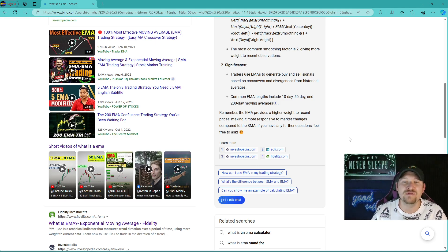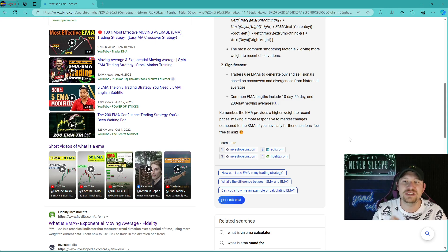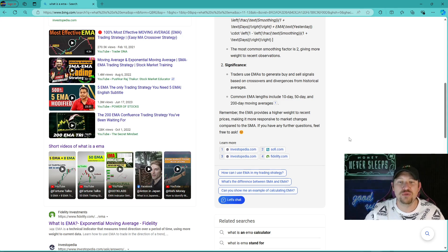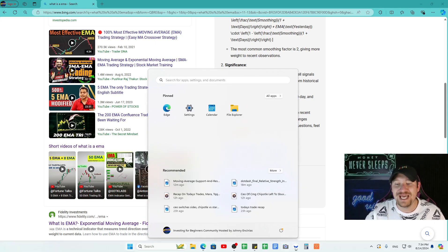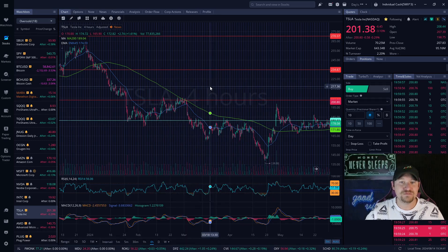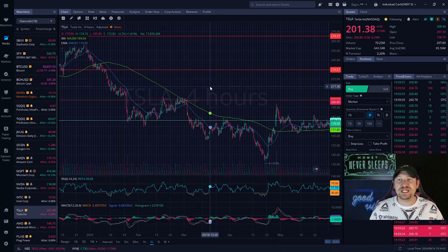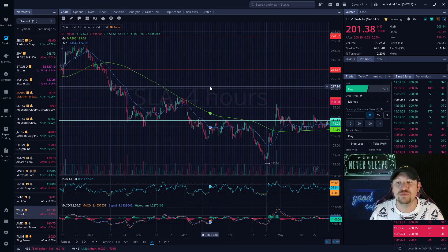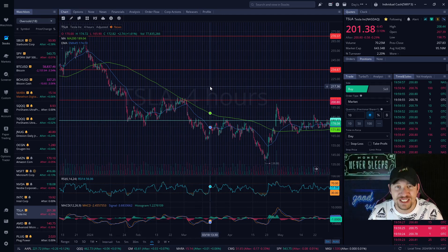Remember that the EMA provides a higher weight to recent prices, making it more responsive to market changes compared to the SMA. With that said, you now have a better basic understanding of exactly what the exponential moving average is.